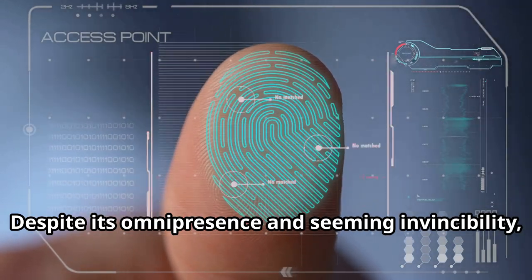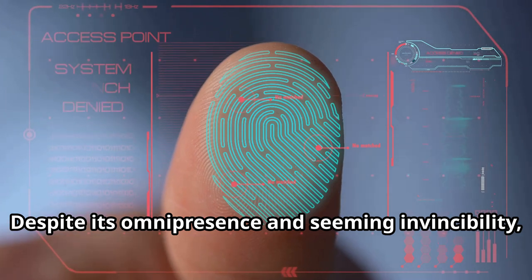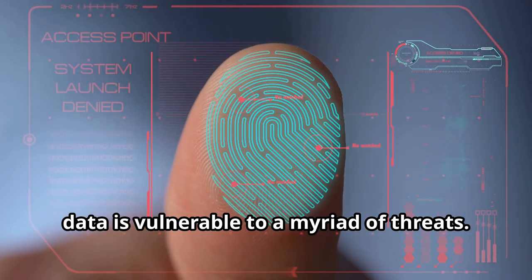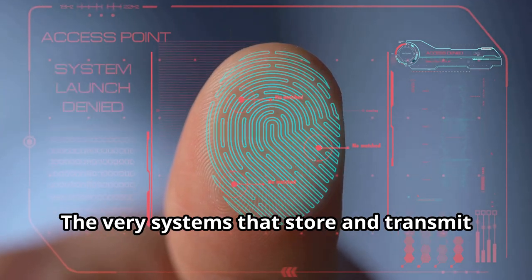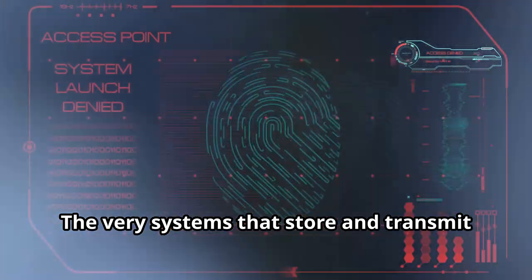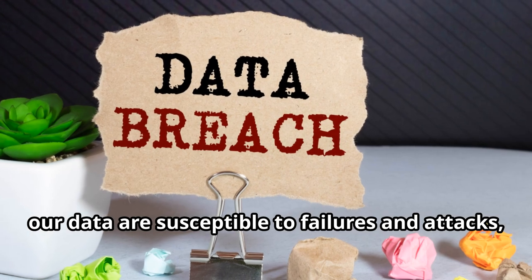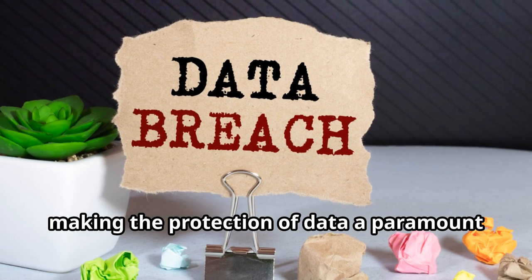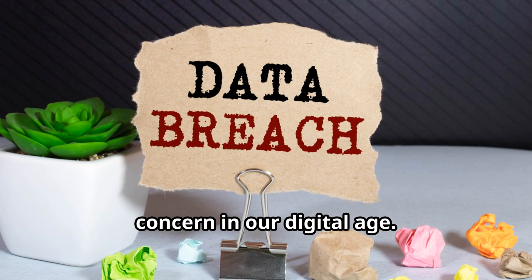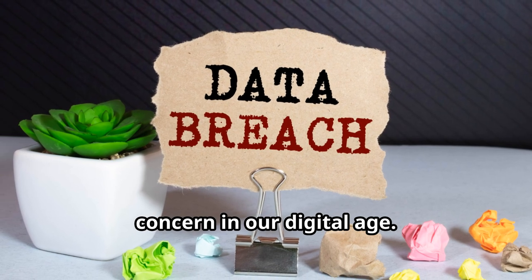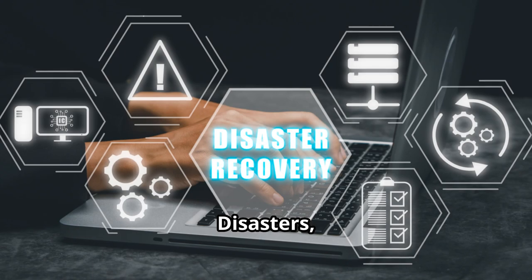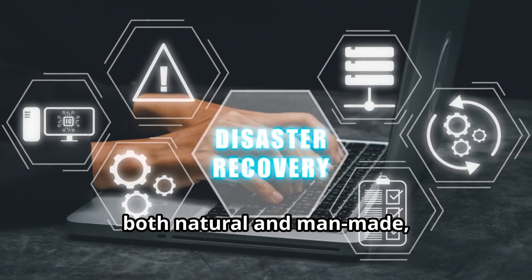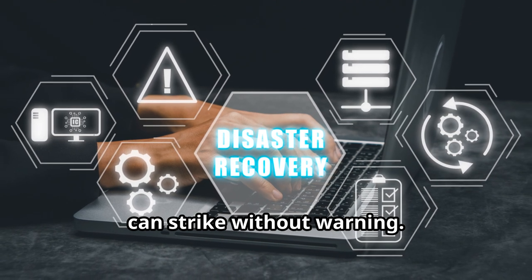But this essential resource is more fragile than it appears. Despite its omnipresence and seeming invincibility, data is vulnerable to a myriad of threats. The very systems that store and transmit our data are susceptible to failures and attacks, making the protection of data a paramount concern in our digital era. Disasters, both natural and man-made, can strike without warning.